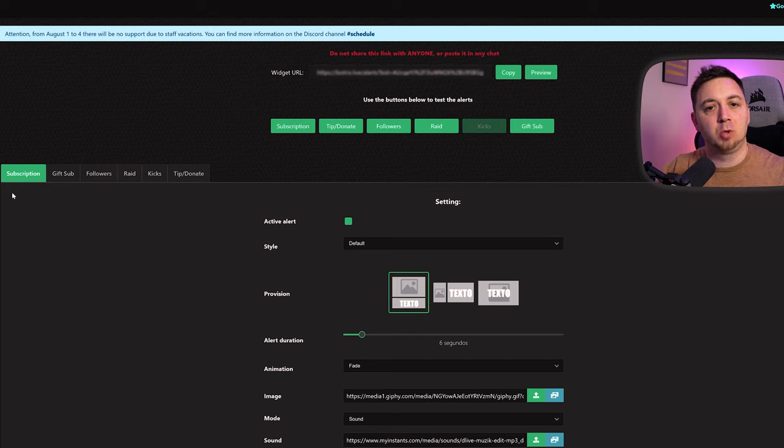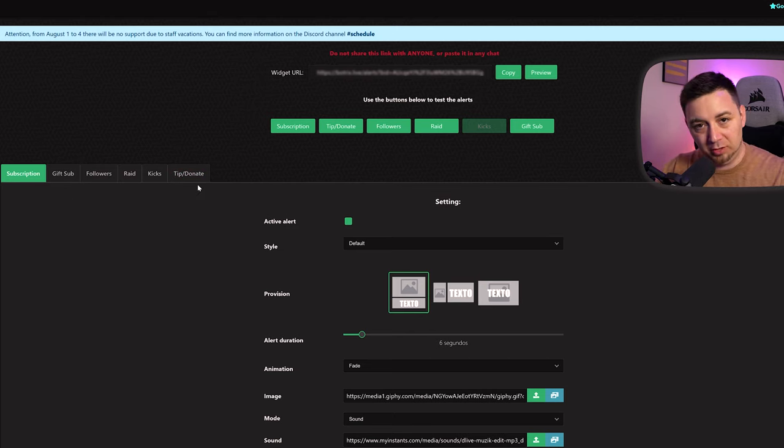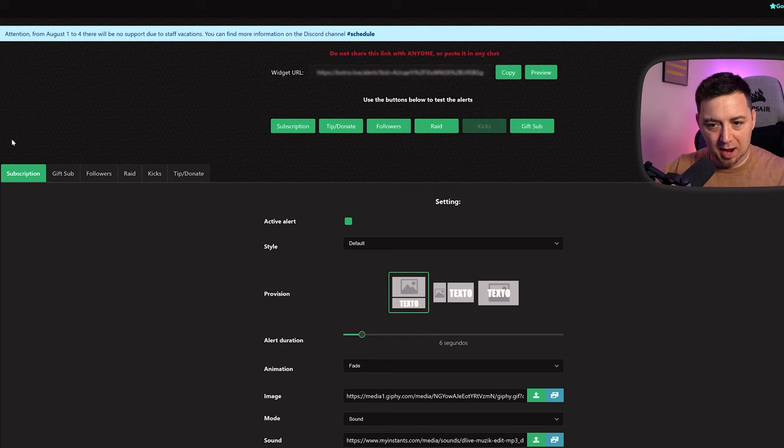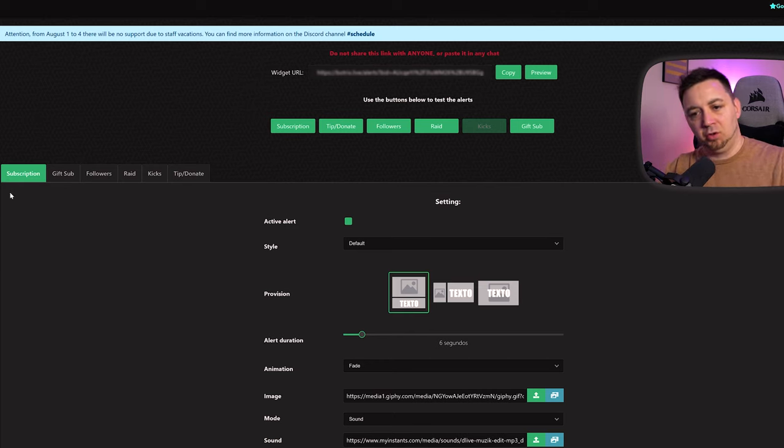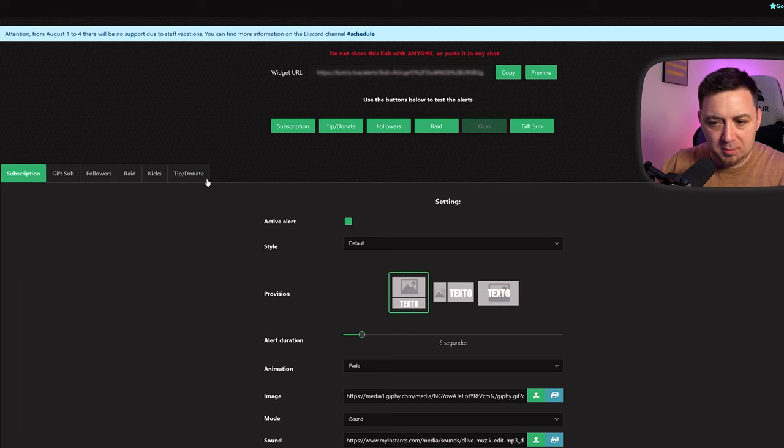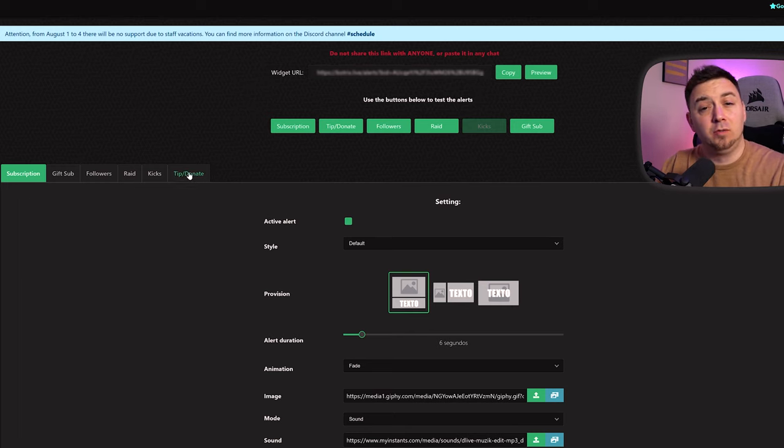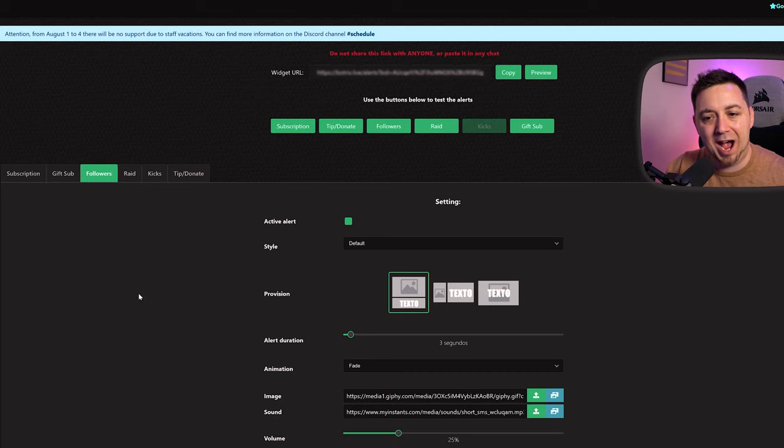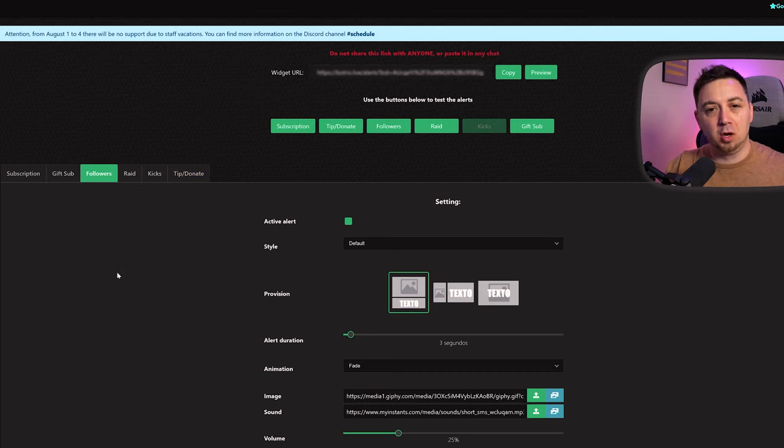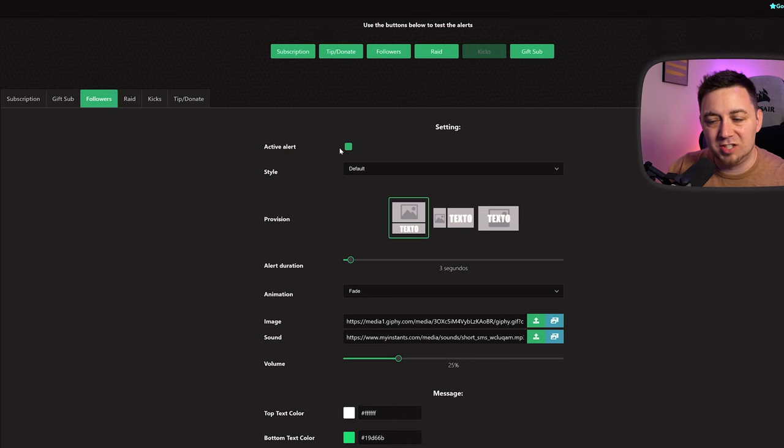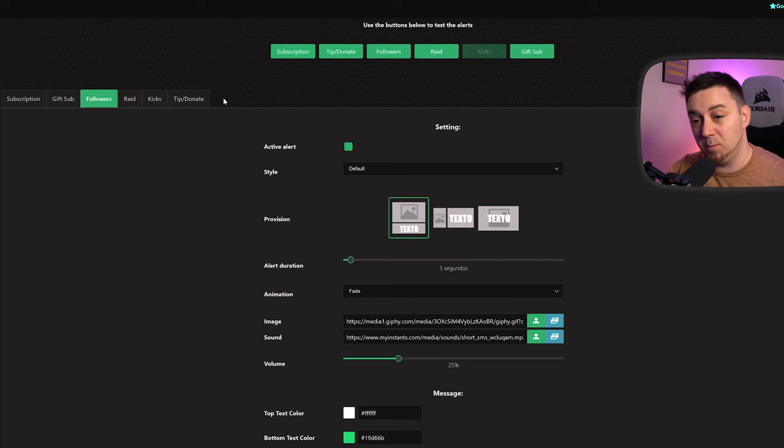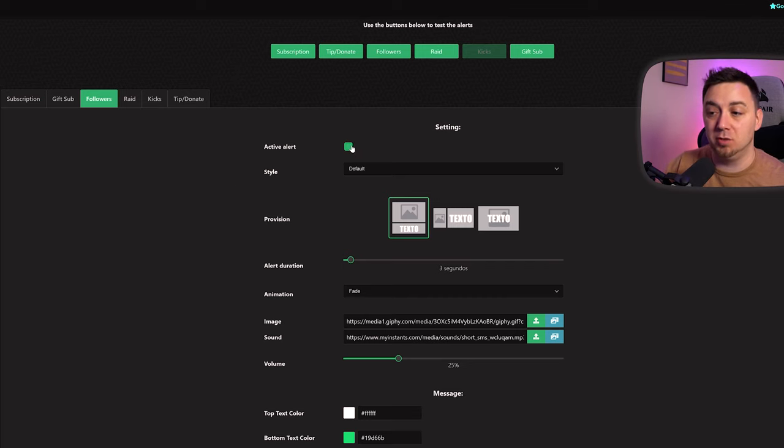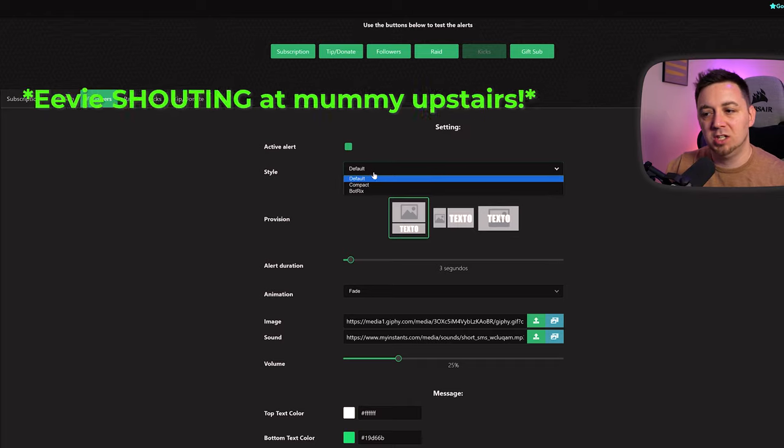Now at this point, we can set up custom alerts for subscribers, gifted subs, followers, raids, kicks, and tips or donations. Obviously you have to have all those things enabled. You can't have an alert for subscriptions if you're not affiliated with them yet. You can't have an alert for tips and donations if you've not set up tips and donations in the Botrix account yet. Now obviously you have access to followers. Anyone can follow anyone on kick. So I'm going to click on this just now. We can set whether we want this active or not by just clicking that tab here. So for instance, if any of these you did not want to have active, you could just click that. And now we can choose a style.